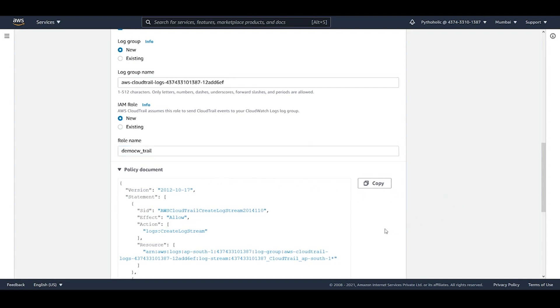Note that using CloudTrail to create the trail itself does not cost anything, but the features and resources you use while creating the trail will be chargeable.